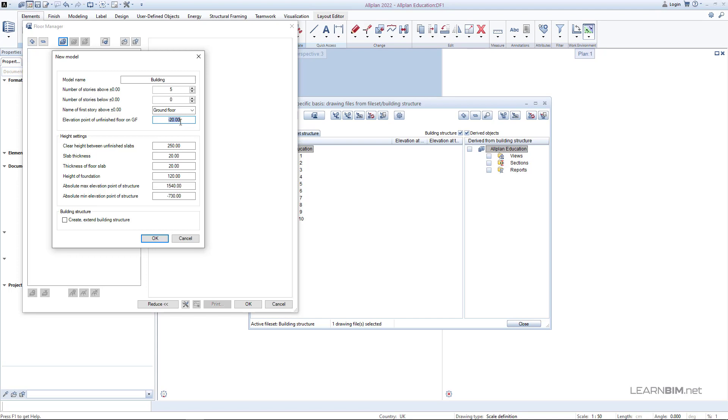For elevation point of unfinished floor set the minus 12 cm. This is the total thickness of our floor finishes.